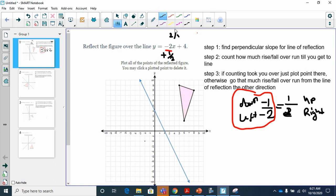Now I count how many times I apply that step until I reach the line of reflection. Going down one and to the left two: I do it once, then twice — it took me two times to reach the line. So from the line of reflection, I go down one and to the left two, two times, to place my reflected point.